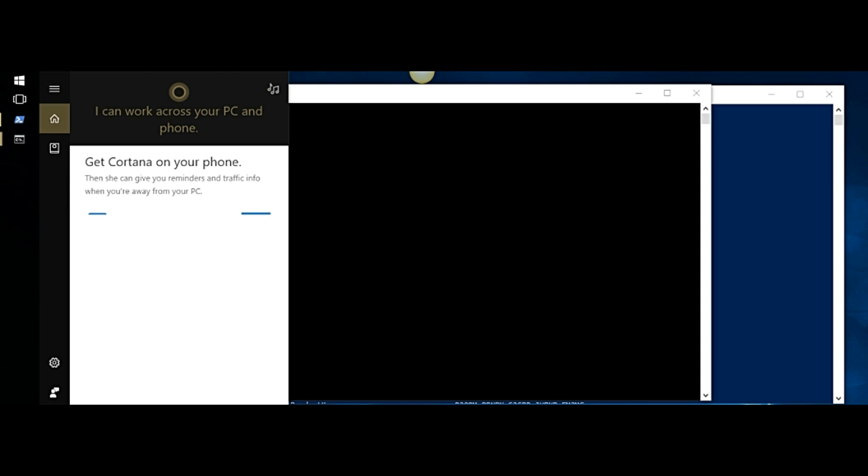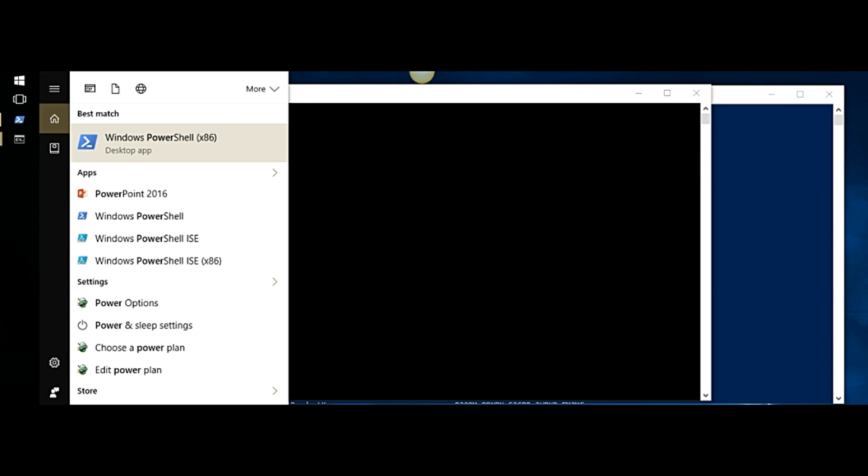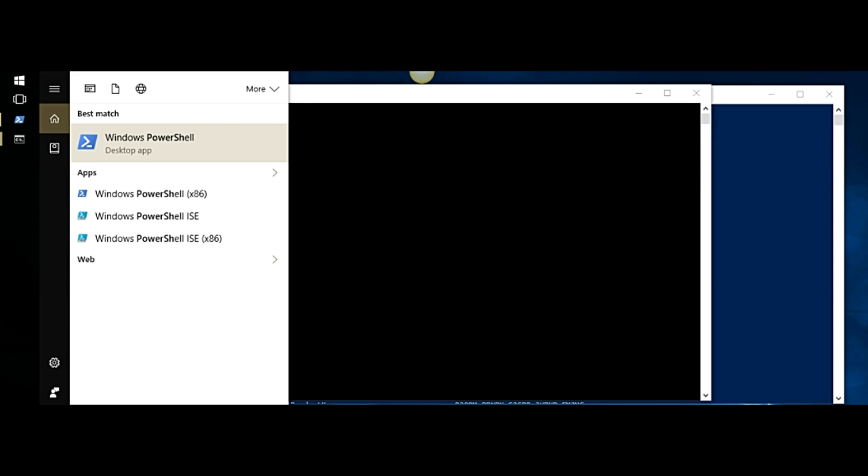The second way is PowerShell and the best way to find your PowerShell is just go to Cortana again and type in PowerShell and there it is. Just double click on those and you should have it.